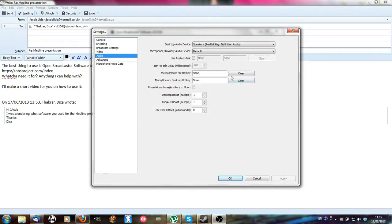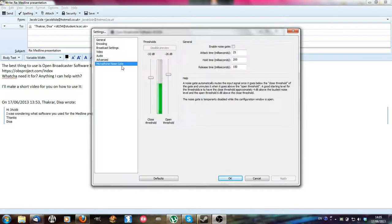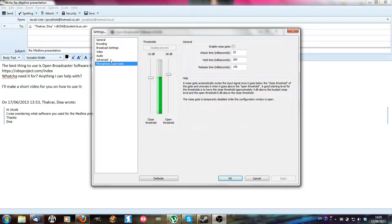You can also set to mute and unmute your microphone so you can have push to talk on if you want. Microphone noise gate will be when you talk where the microphone will pick it up.